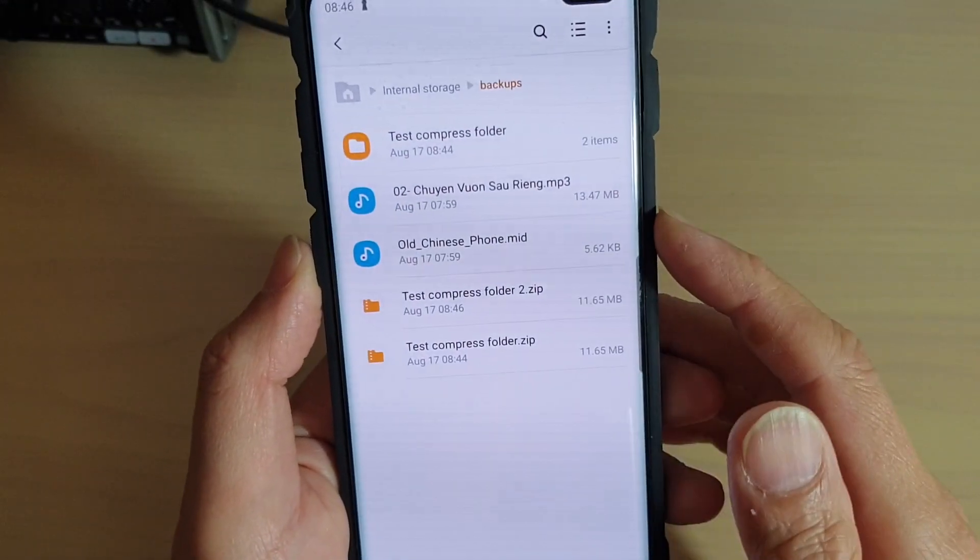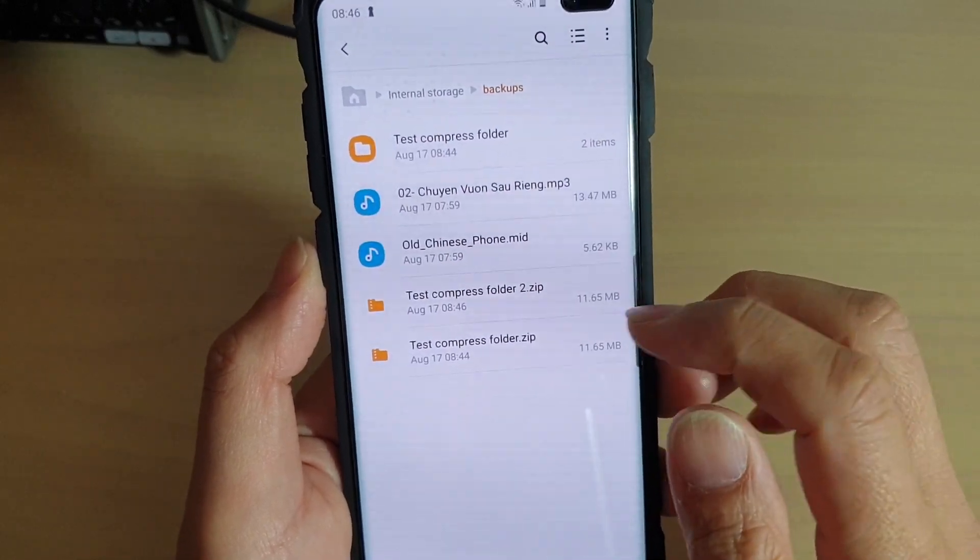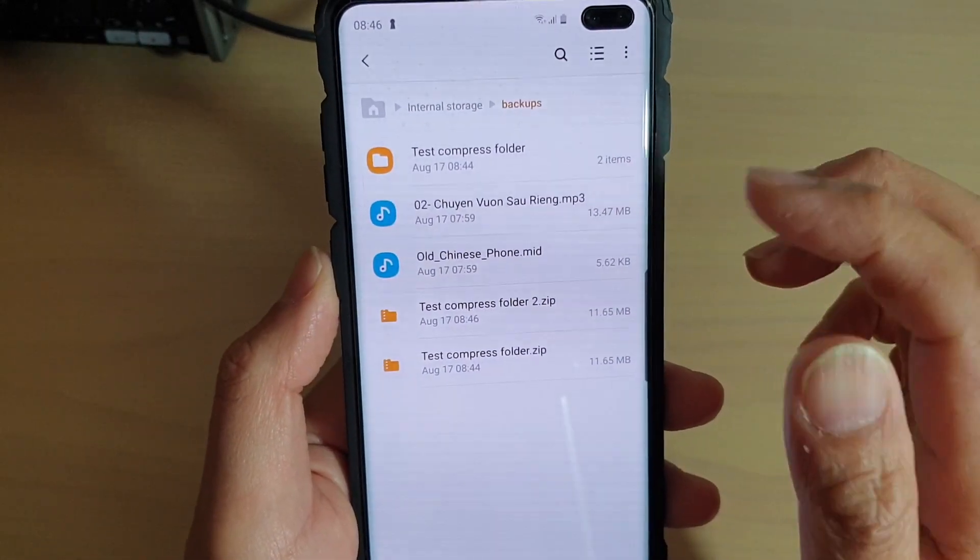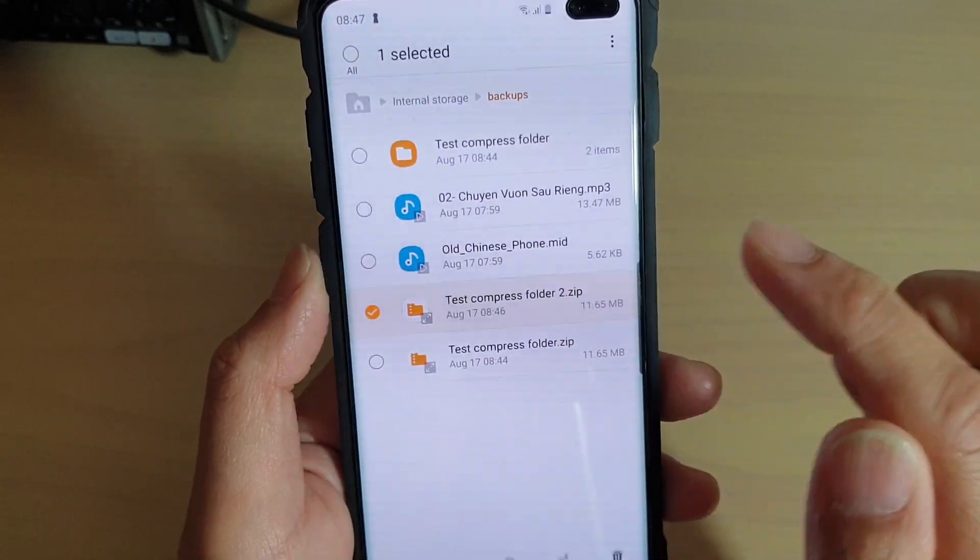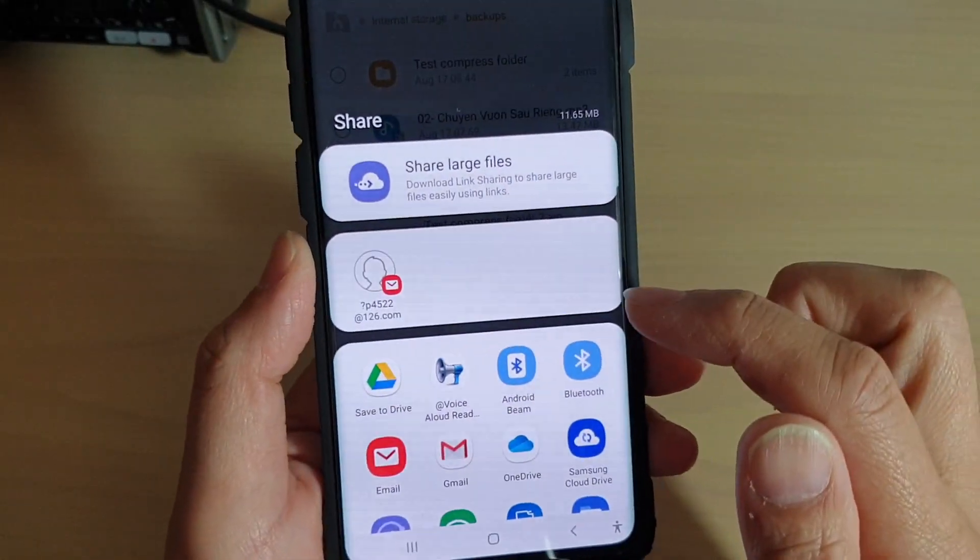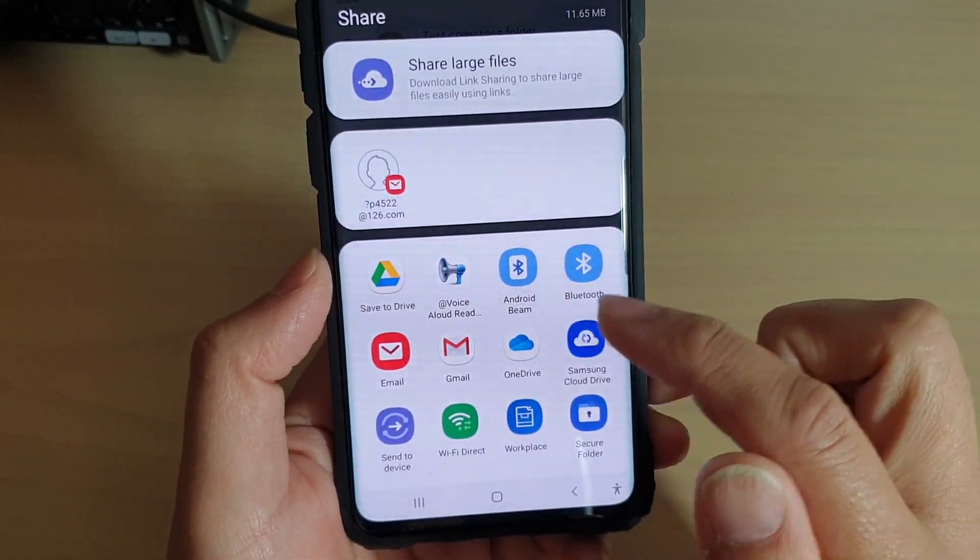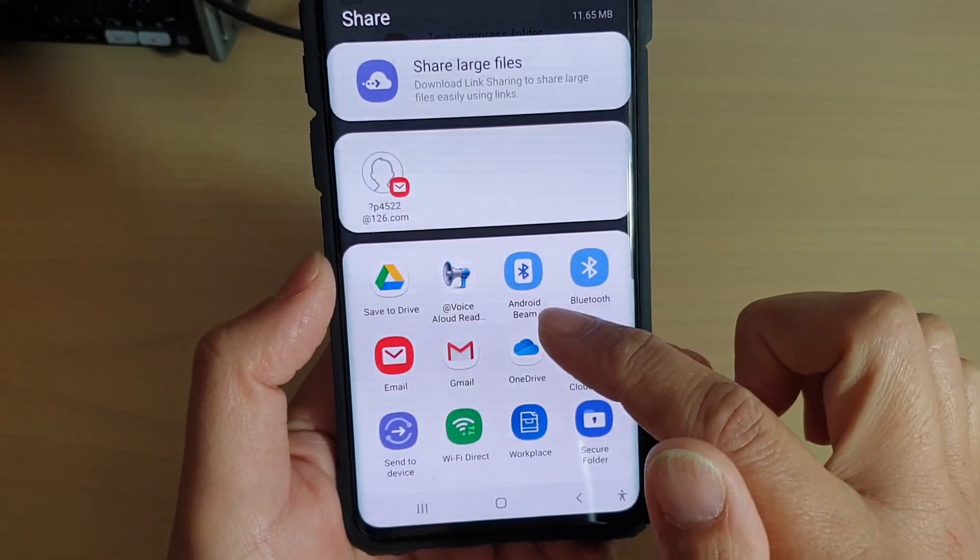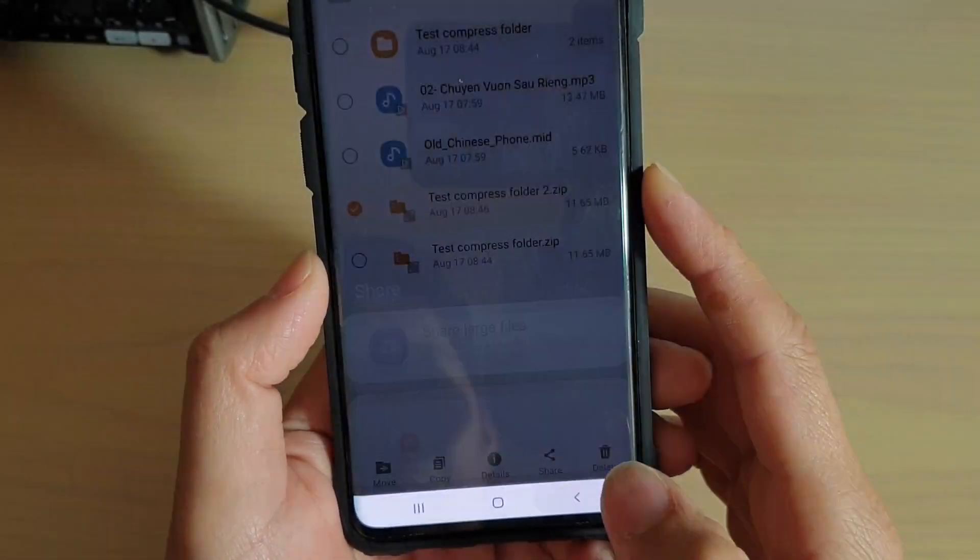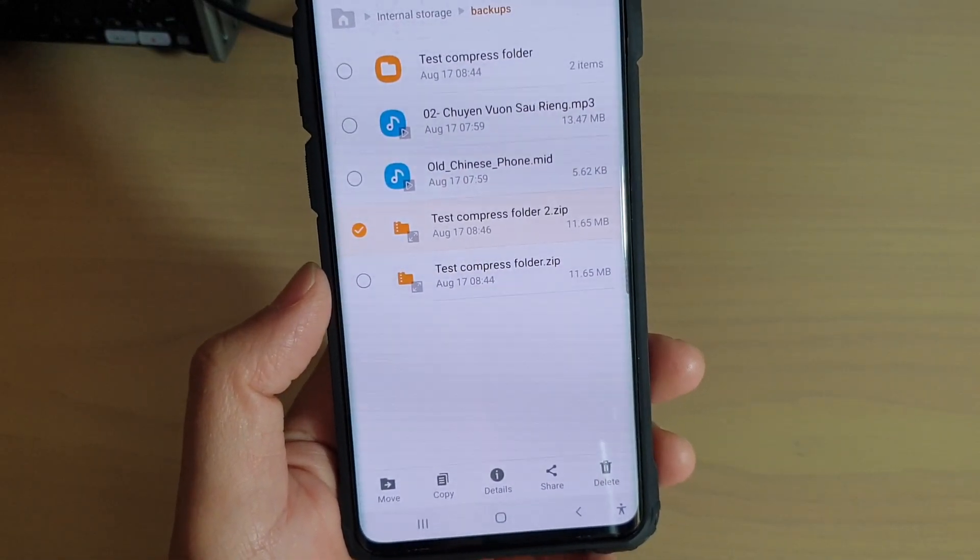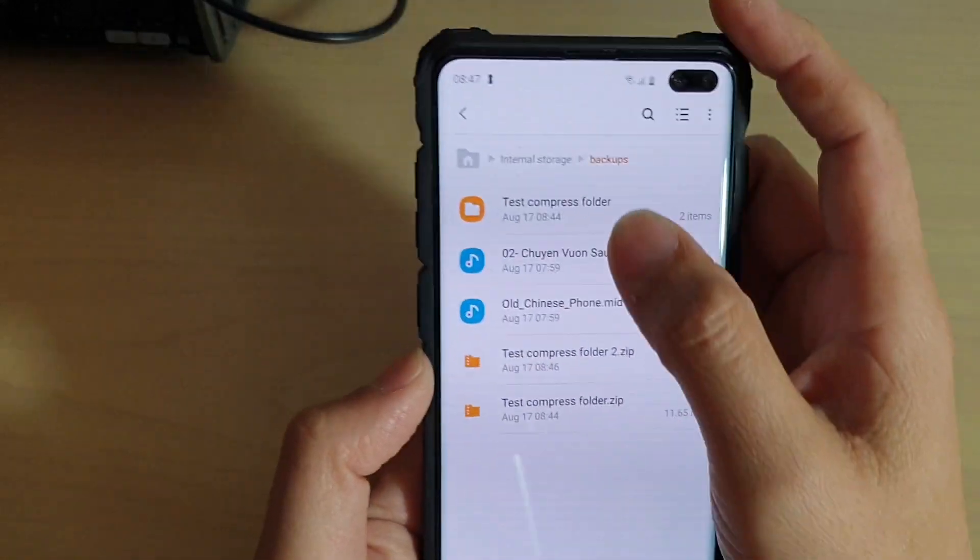What is handy though is that because this folder has multiple files, I cannot easily share the files. But if I tap on share, I can easily share it to my Drive, I can email it to someone, or I can send it through a messaging app because it's only a single file. It's easy to send to someone else.